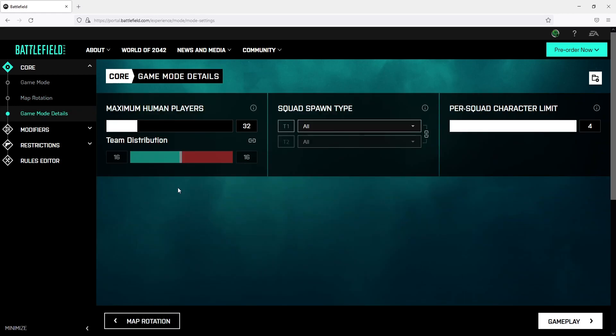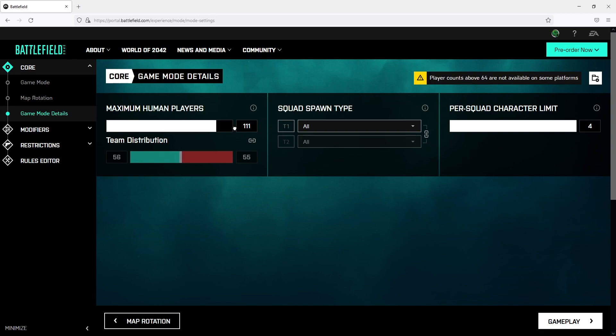You can now choose how many human players you would like to have in your server. As you can see by default it's on 32 but we can change this all the way to 128. You can also change the squad spawn type and the power squad character limit.